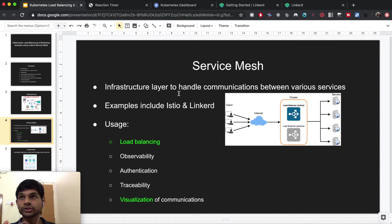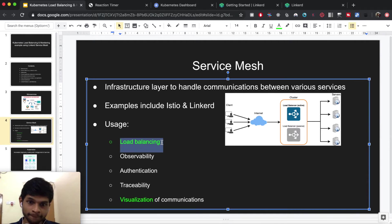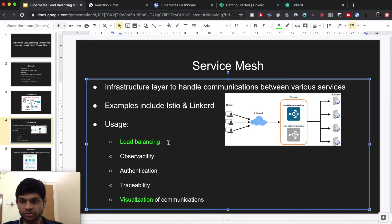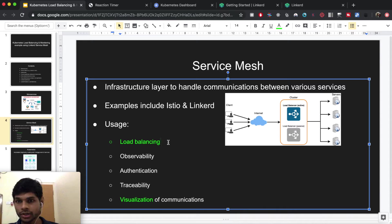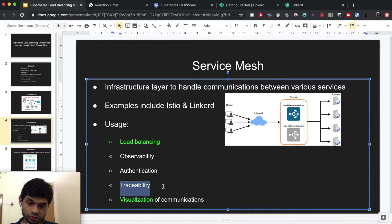A service mesh can help us debug things or check if communications are going fine. Other usages include load balancing — if you go from a thousand users to a million, you have to increase your instances and balance loads across those servers, and a service mesh can handle that. Service mesh also improves observability, helps with authentication, can do tracing, and gives nice visualization of communication between services.